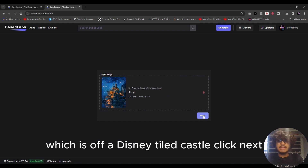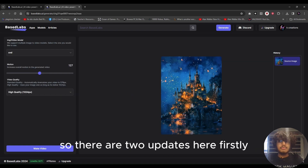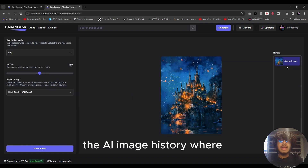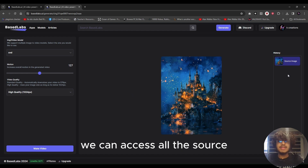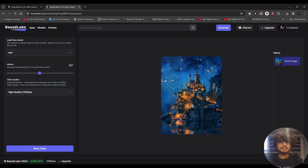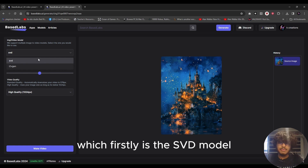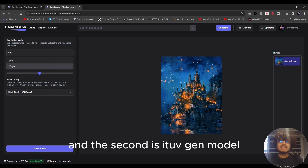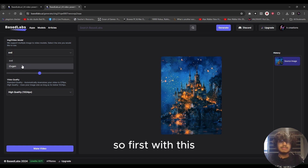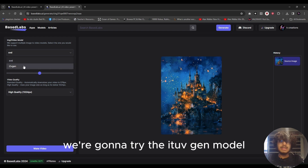Click Next. There are two updates here: firstly, the AI image history where we can access all the source images we've entered previously. The second update is the image-to-video models — firstly the SVD model, and the second is the I2V-Gen model.